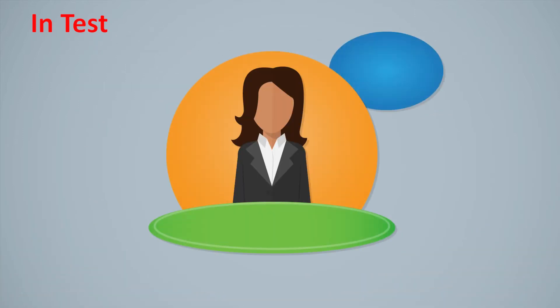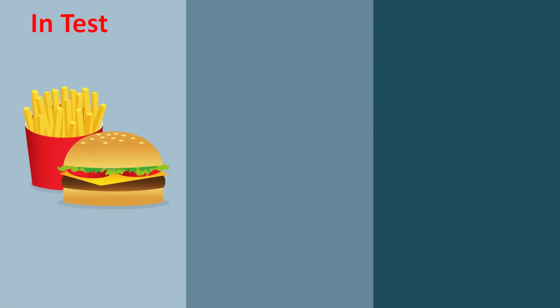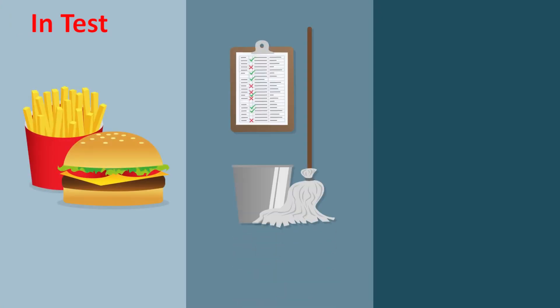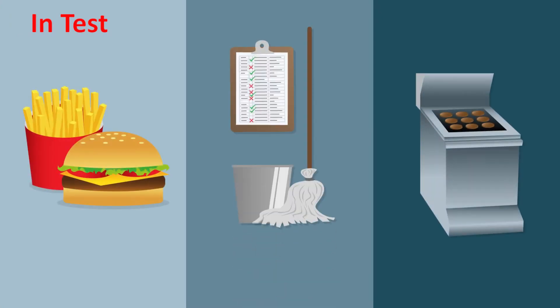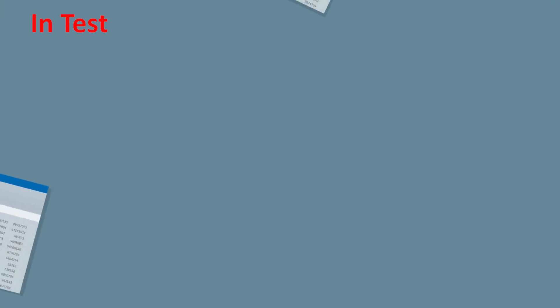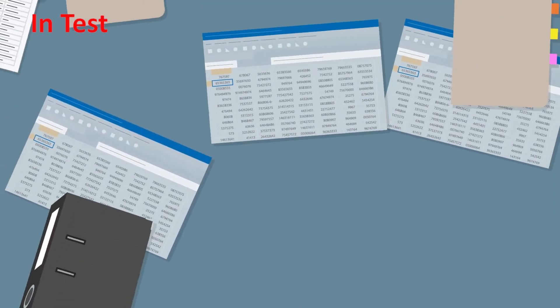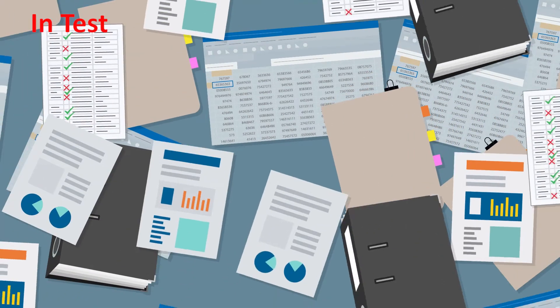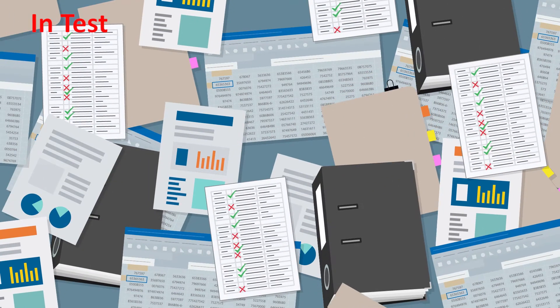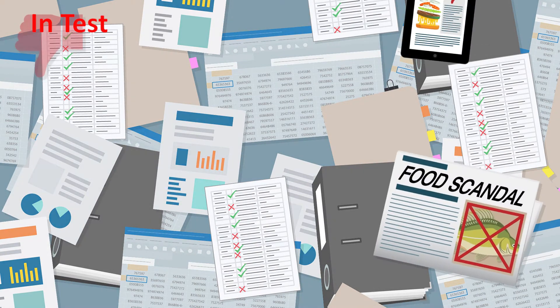What comes to mind when you think about food safety? A confusingly large number of quality controls and readings? The laborious documentation and analysis of all relevant data? Reputation-damaging food scandals?